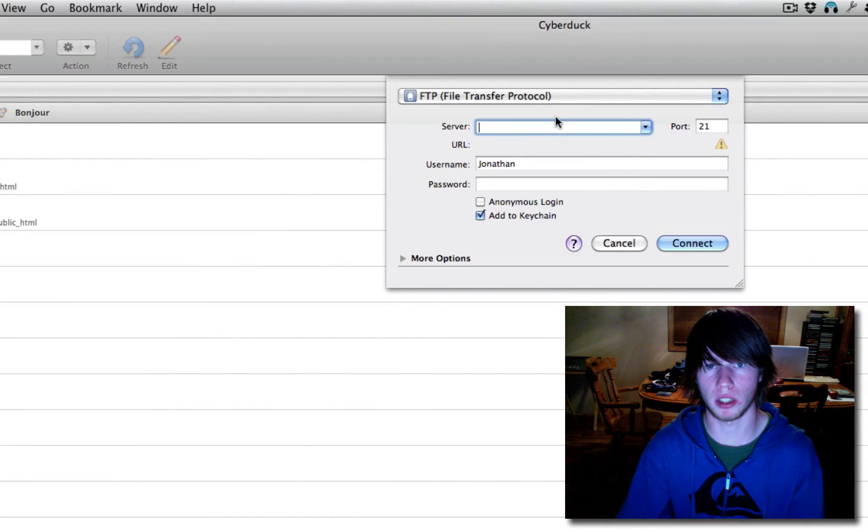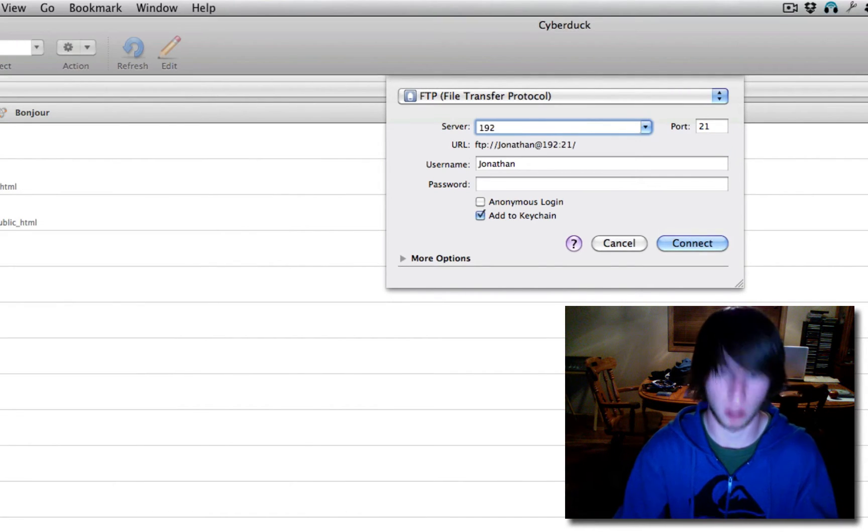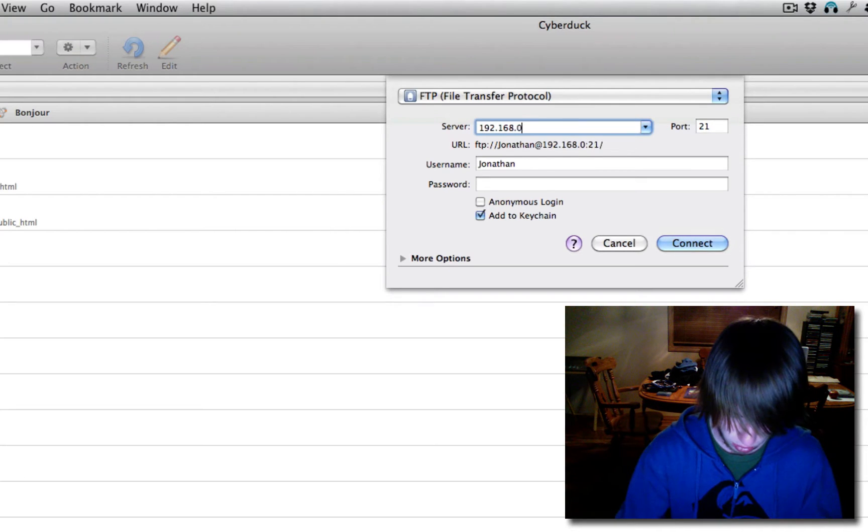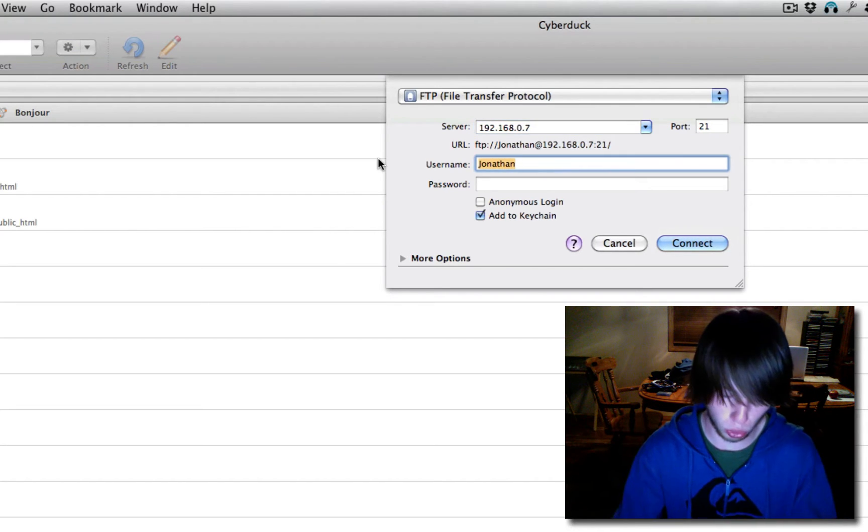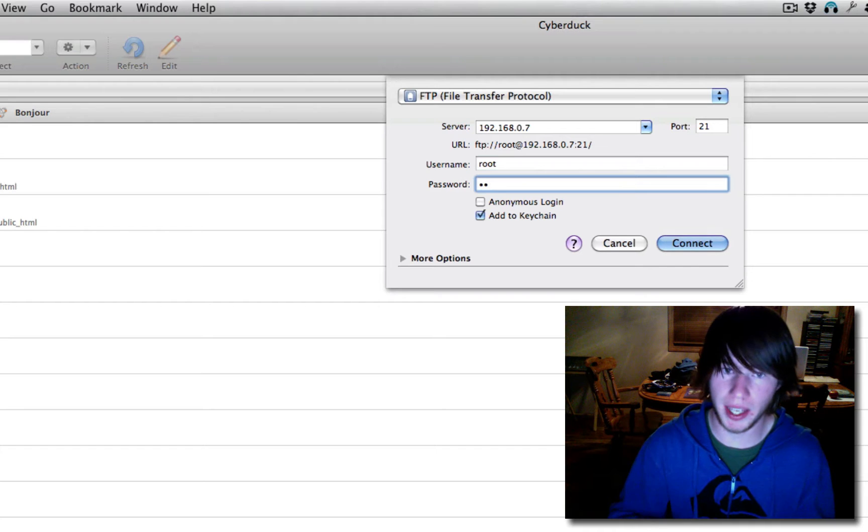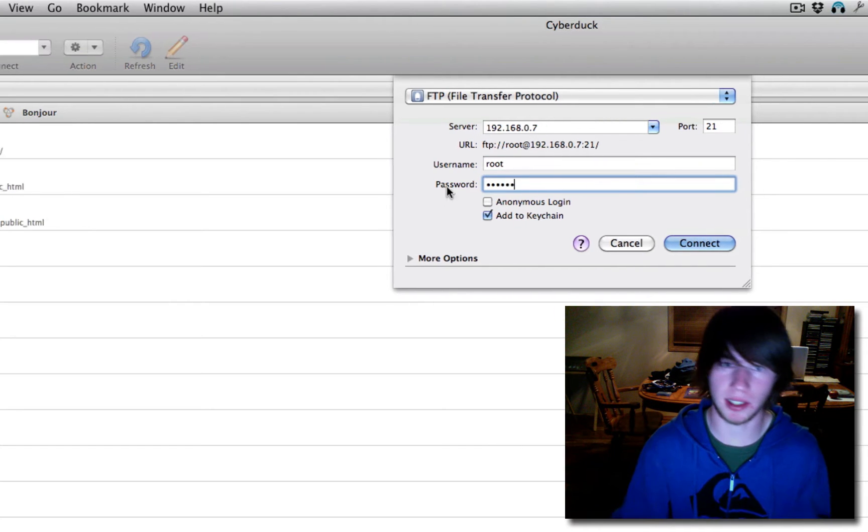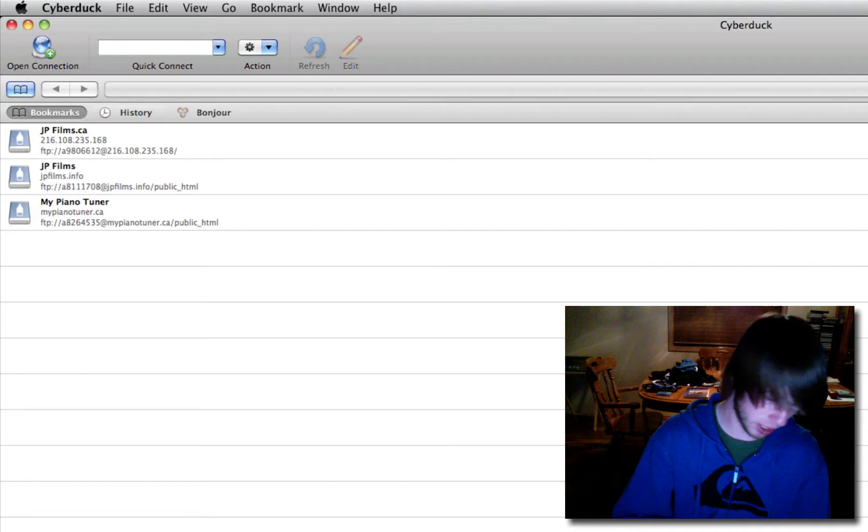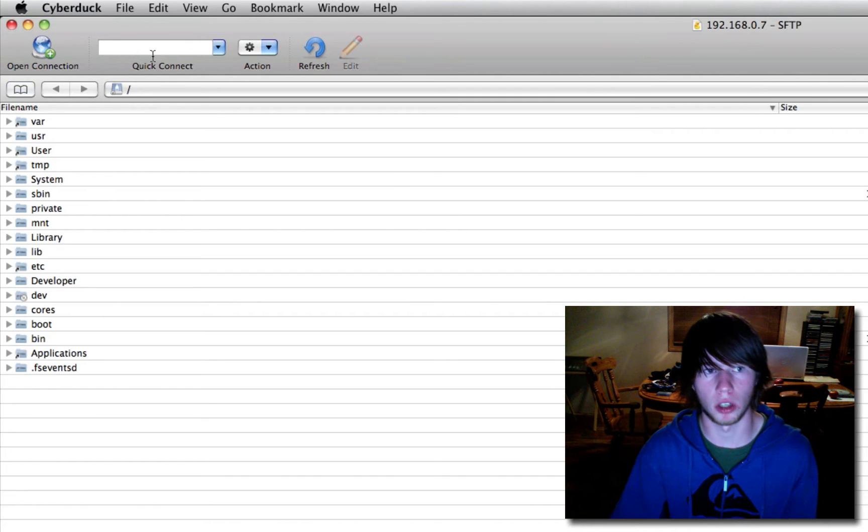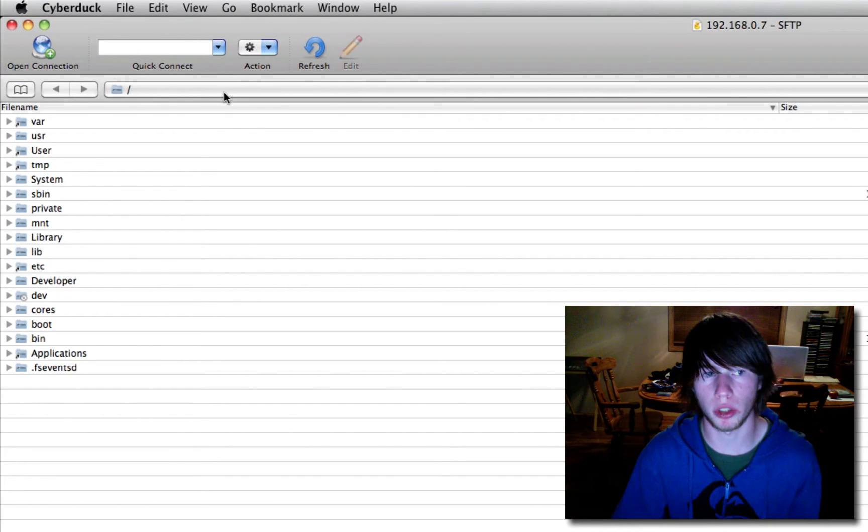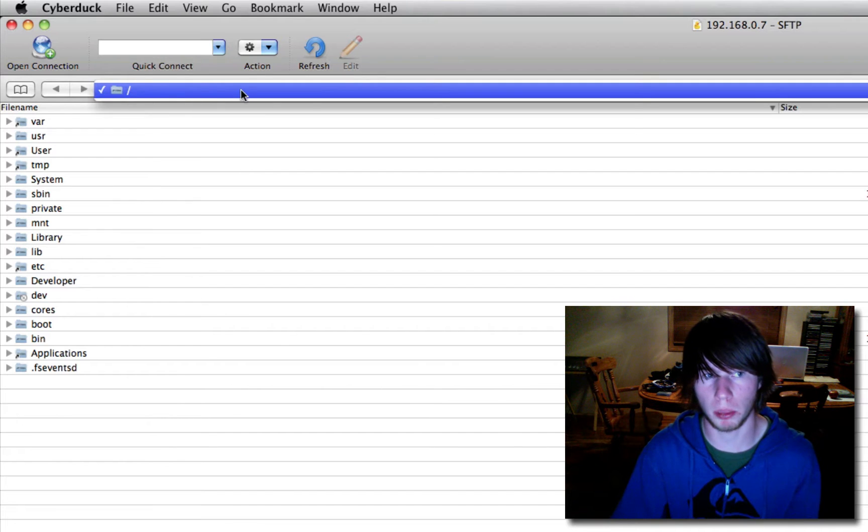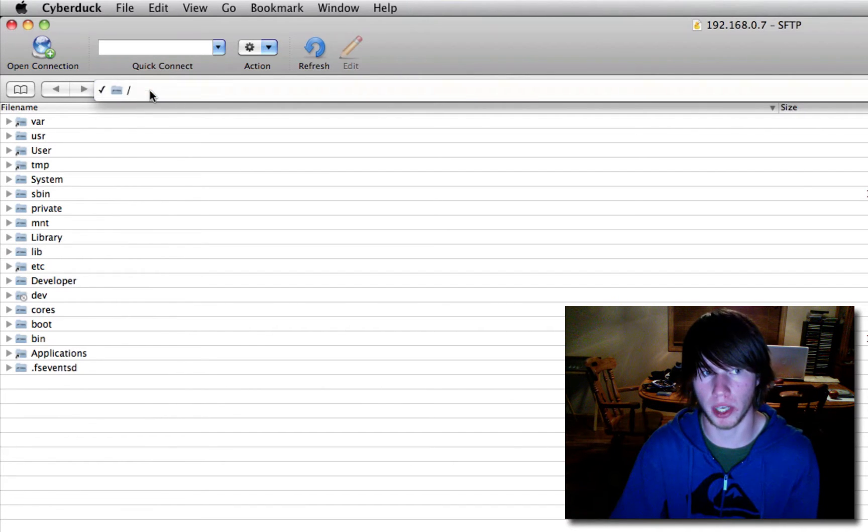All right. So we're going to type that in here. 192.168.0.7. The username is root. And the password is A-L-P-I-N-E. As in Alpine Forest. Connect. It's going to connect to your iPod. All right. So it's going to take you to a weird folder. Just simply click in the bar up here and go to the slash directory.